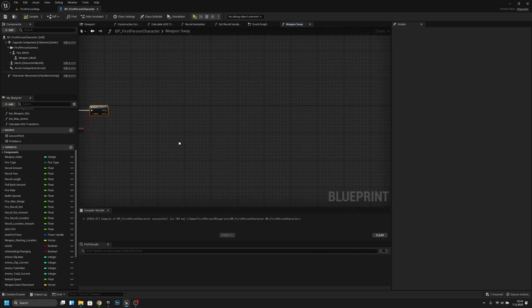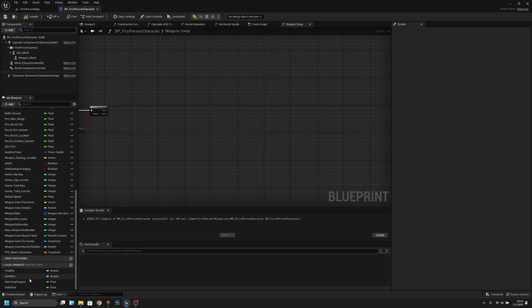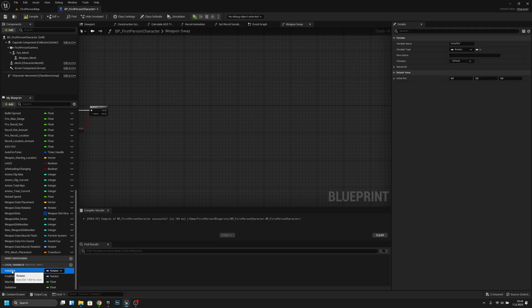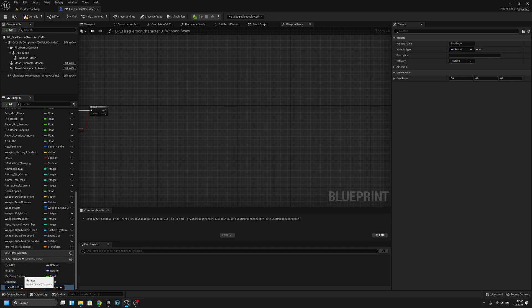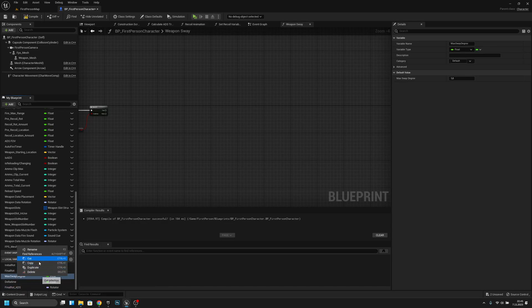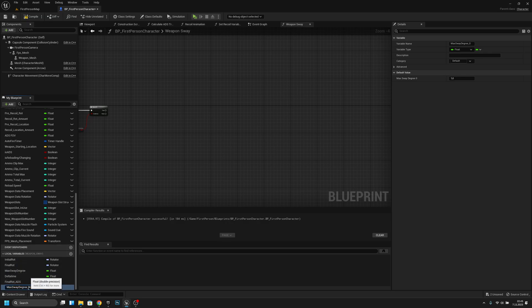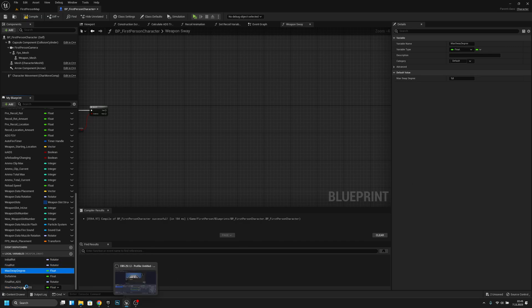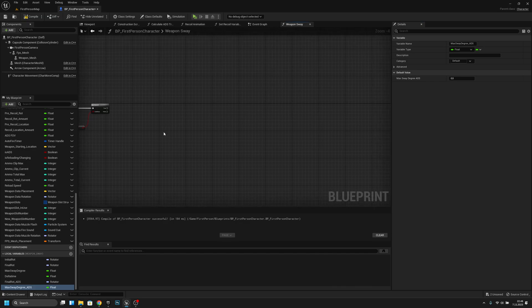Now we can start creating the normal weapon sway code. First, go to local variables — we have here: Initial Rot, Final Rot. I'll duplicate Final Rot and call it 'Final Rot ADS', then duplicate Max Sway Degree and call it 'Max Sway Degree ADS'.